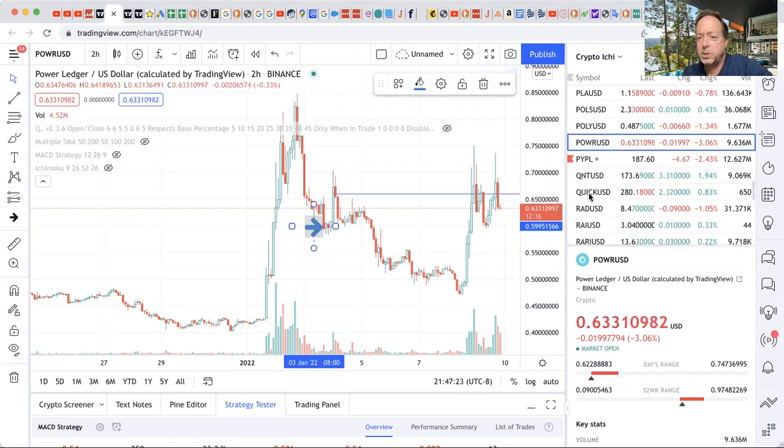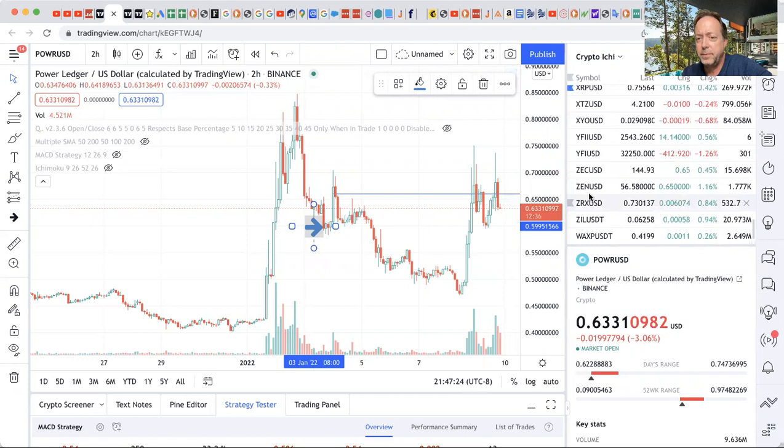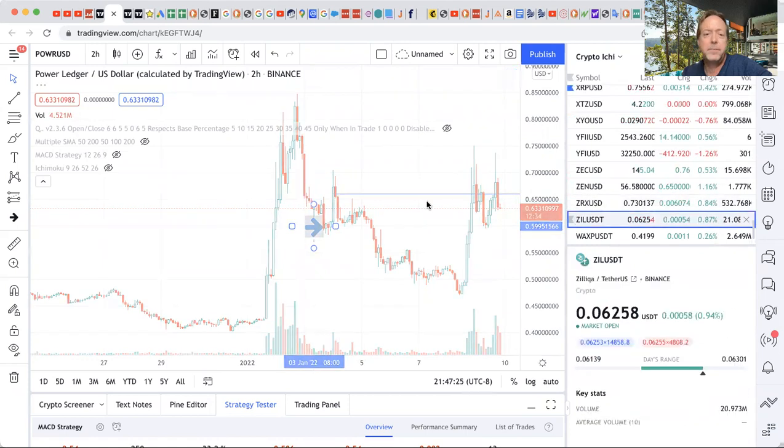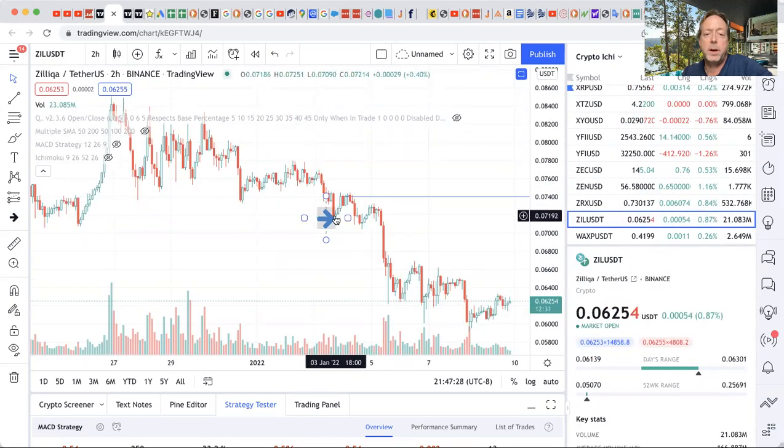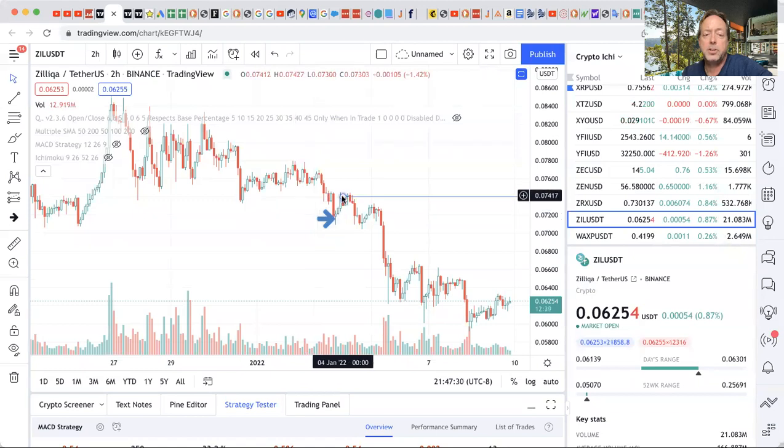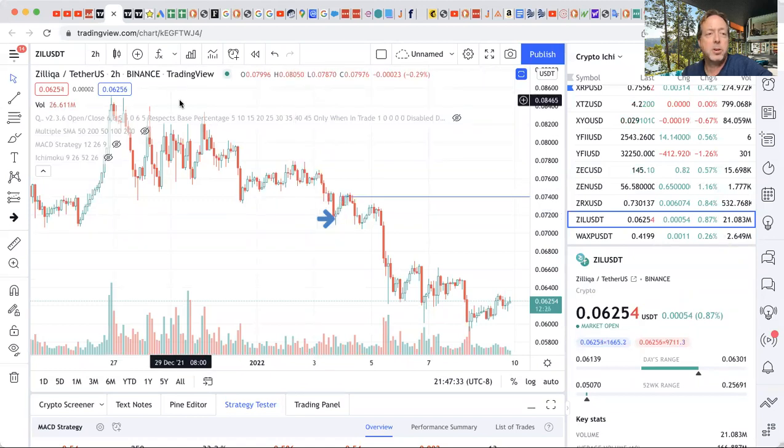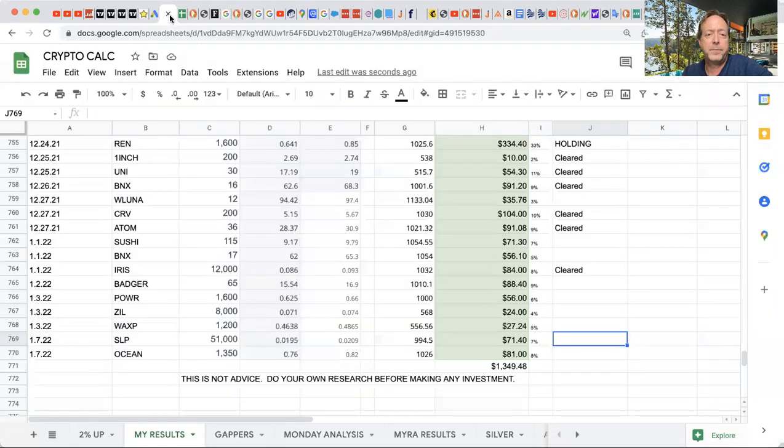And then the other one was Zill right here, kind of the same thing. Jumped into a trade right around here on the third, and then took profit over here on the fourth. And I'll show you what my calculations are.